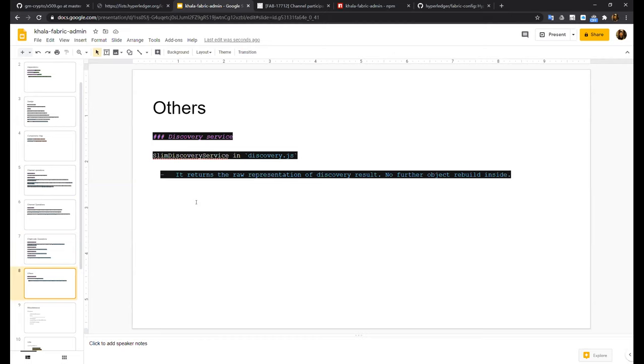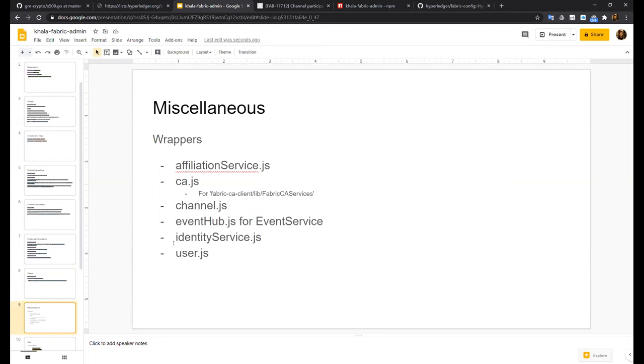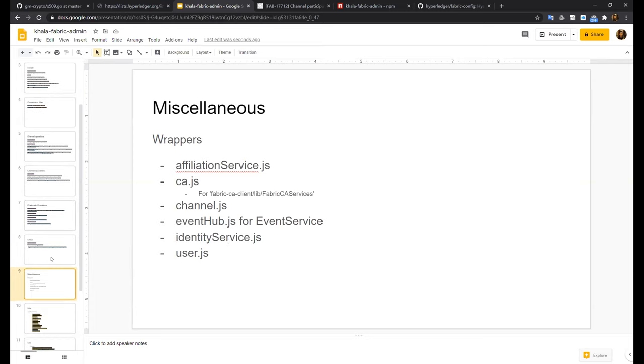The only return the robber incentive of discovery results, no further object revealed in size. So for some developer, they may want just to inspect the, what's the, the represent raw results when the discovery has done, instead of the recover, all the peer and order and channels into the, they are already config the in-memory objects. And the rest is the accessories you may use or not to use, and I, if it is not required in, or if maintenance say it is not necessary to include in that package, I would like to remove it. And this simply just wrappers, something like event hub for event surface, identity surface, or wrapper of identity surface, and user JS for common, the user JS in the fabric comments.